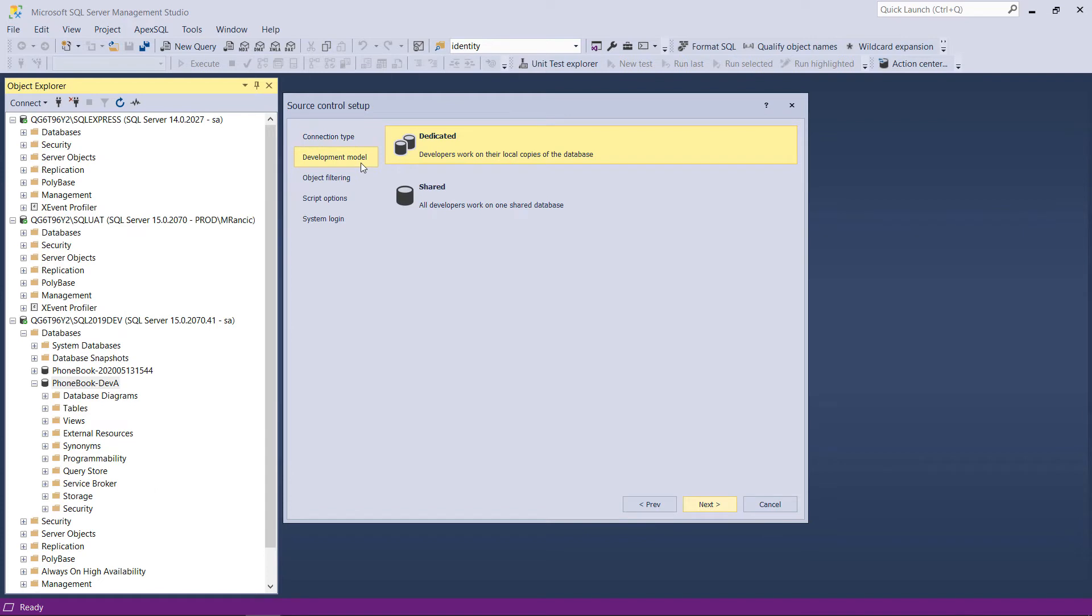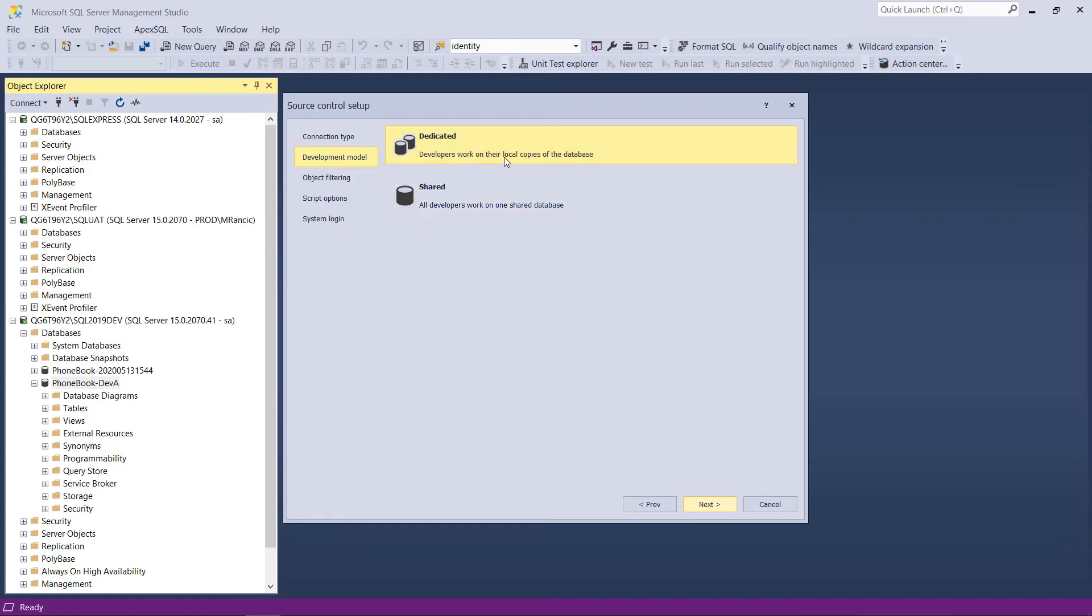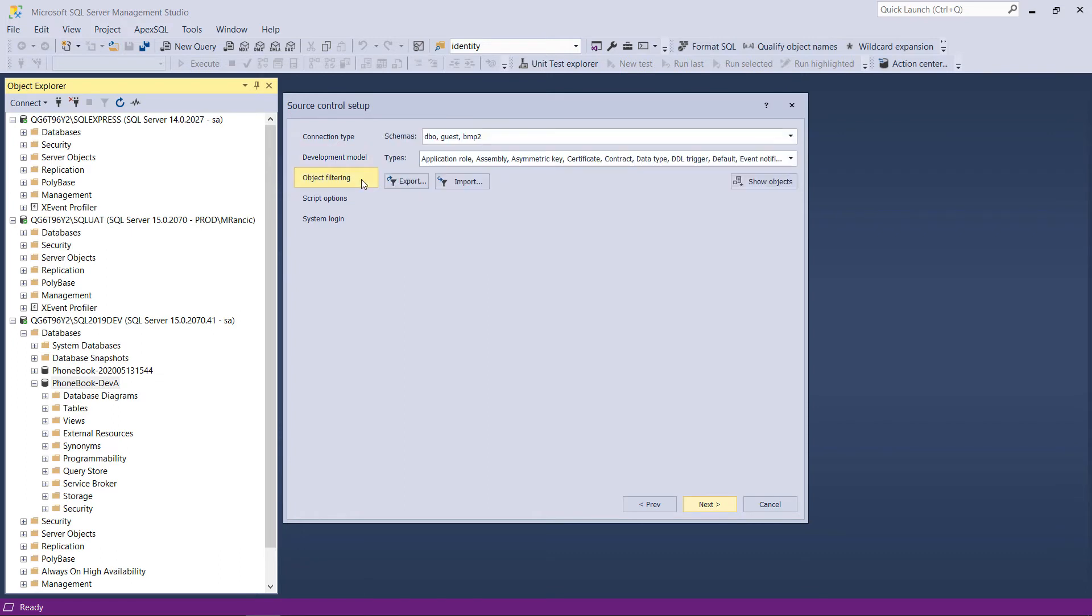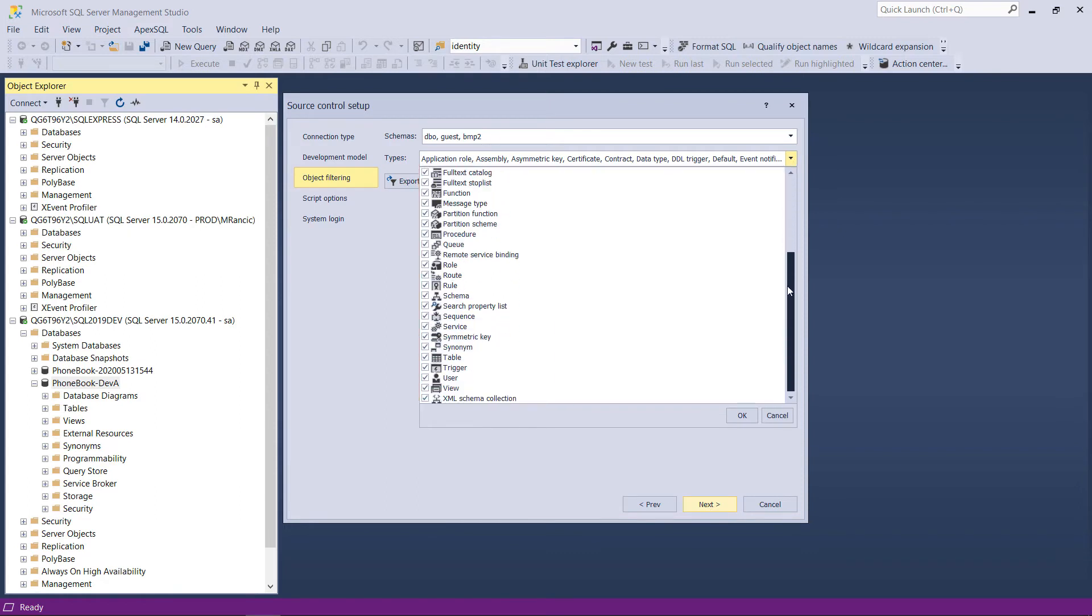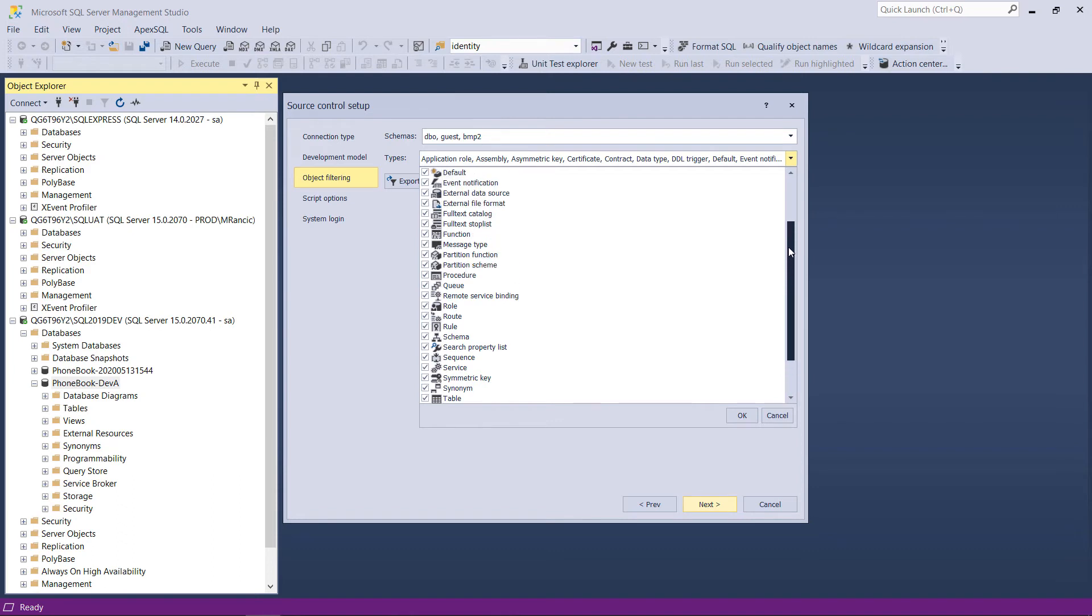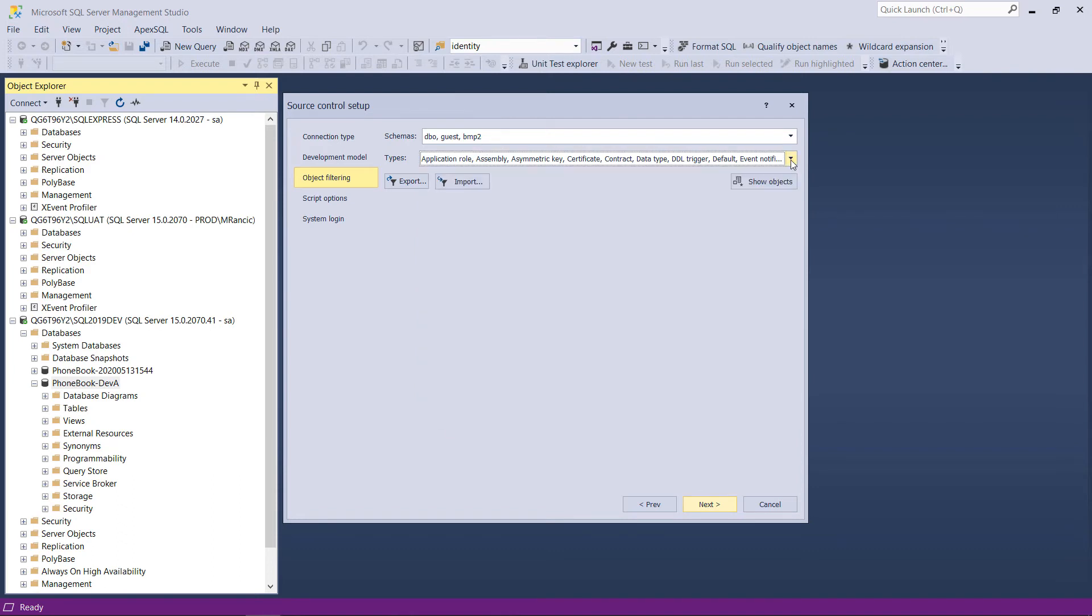The next step is to choose a development model, if it is going to be a dedicated or shared model. The shared model allows concurrency, which means that multiple developers can work on a single database, but object locking per developer will be possible. Assuming that different developers will work on entirely different database schemas, it would be safe to choose the dedicated model. Object filtering specifies the scope of objects which will be considered for upload to a repository. Since this is still a baselining procedure, default settings which consider all objects should be chosen.